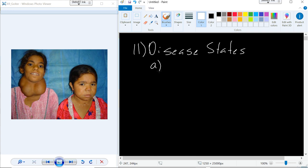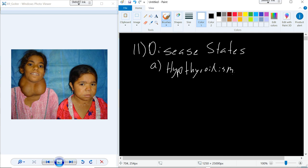The disease states we have with the thyroid include a low-functioning thyroid, which is hypothyroidism. This is an example of a goiter — when you have a low-functioning thyroid, you have hypertrophy that occurs to cause an increase in the function of the thyroid.